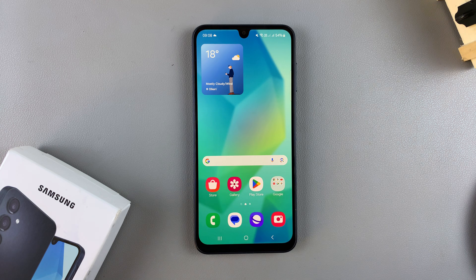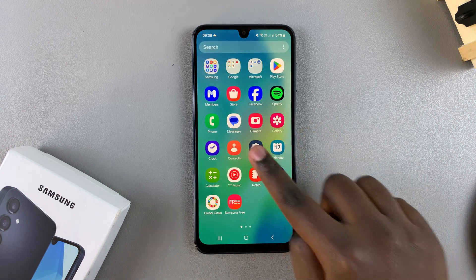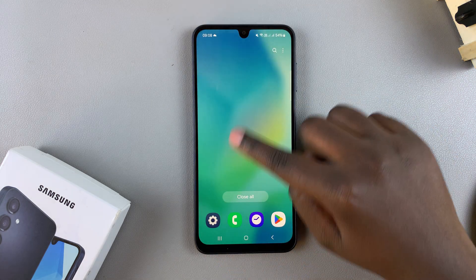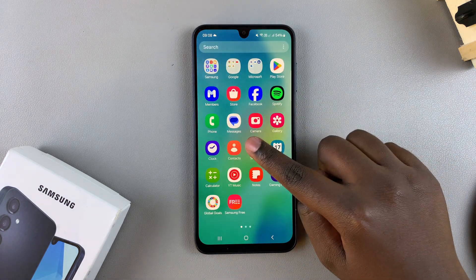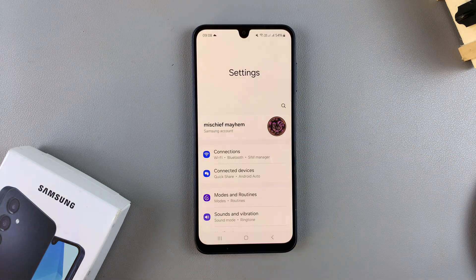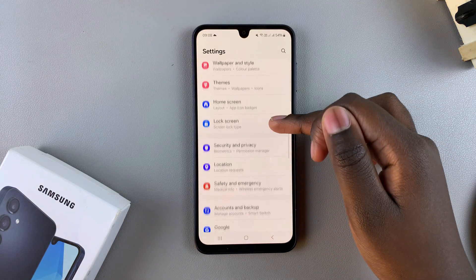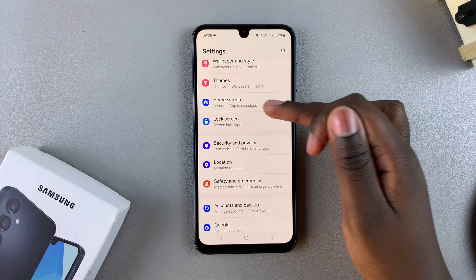The first step is to open the Settings app, and in Settings you want to scroll and select Home Screen.